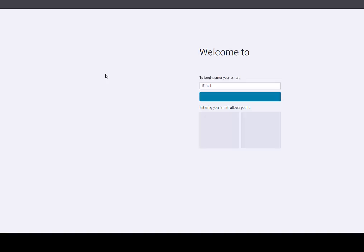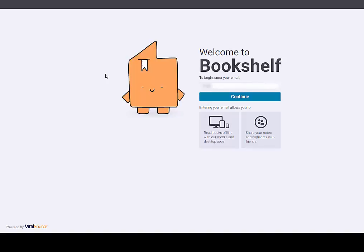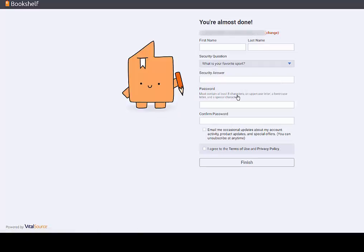Wiley eTexts are powered through VitalSource. Enter your email address to check if you already have an account or to create a new one. If you do have an existing VitalSource account, you will now be prompted to enter your password and log in.